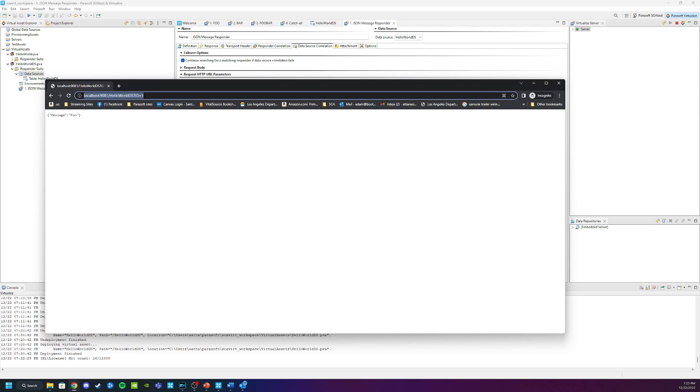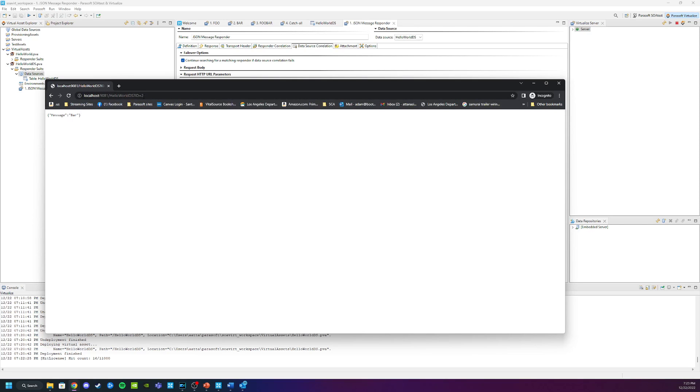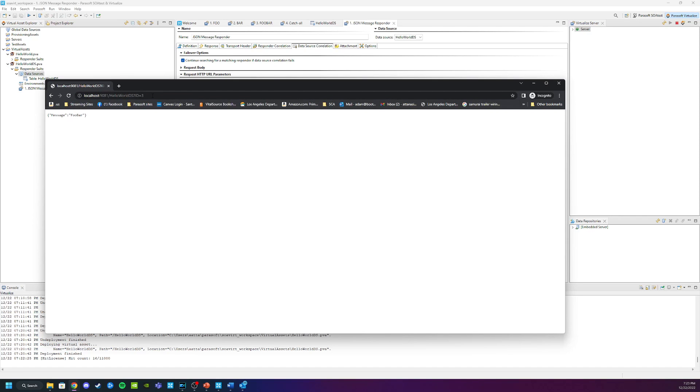And if we change this to 2, we're going to get bar. And if we change this to 3, we're going to get foo bar. So it looks like everything is working.